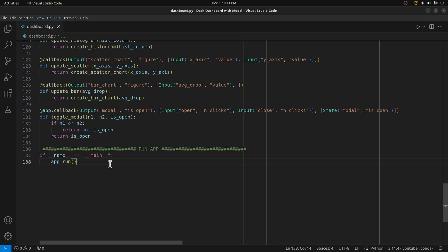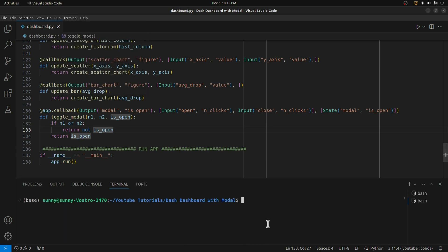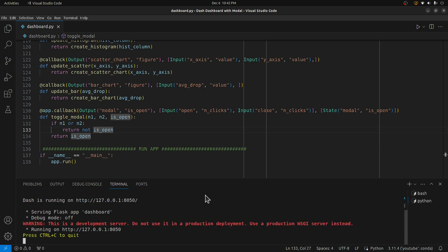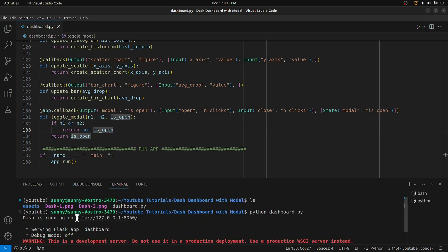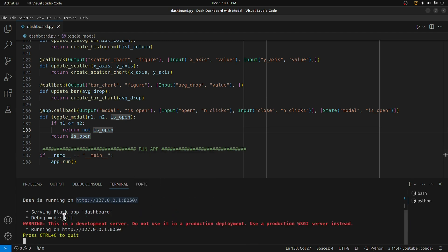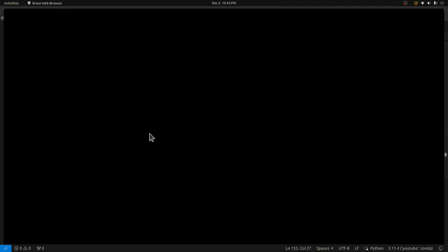Let's run it and see how the pop-up looks. To bring up the dashboard I first start the terminal. My dashboard is kept in the folder 'dash-dashboard-with-modal' and in dashboard.py I have the total code. I execute it using 'python dashboard.py', which brings up the server. As you can see, the server is up and running at a URL — a Flask app running on a particular URL and port.